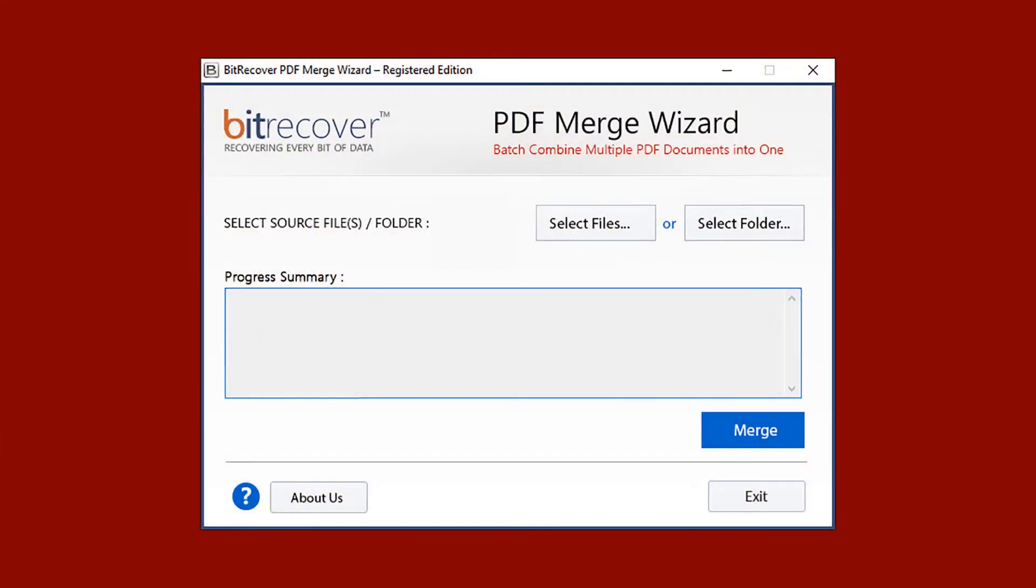So install and run this utility. For selecting PDF files, this tool provides two options: Select files and select folder.